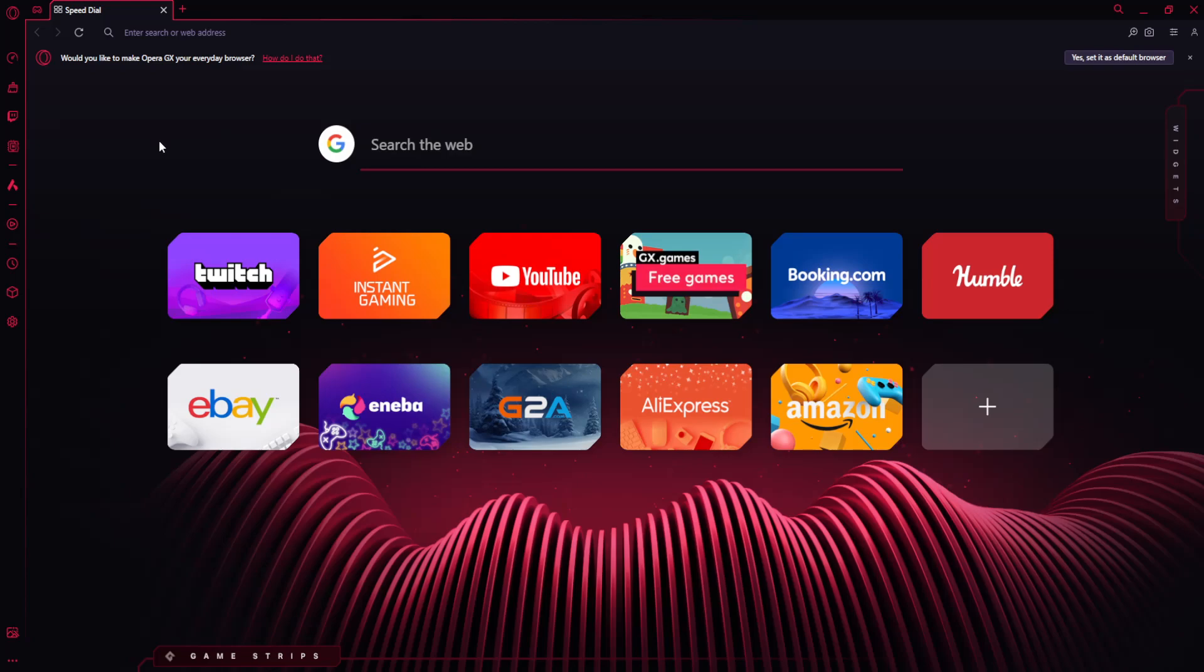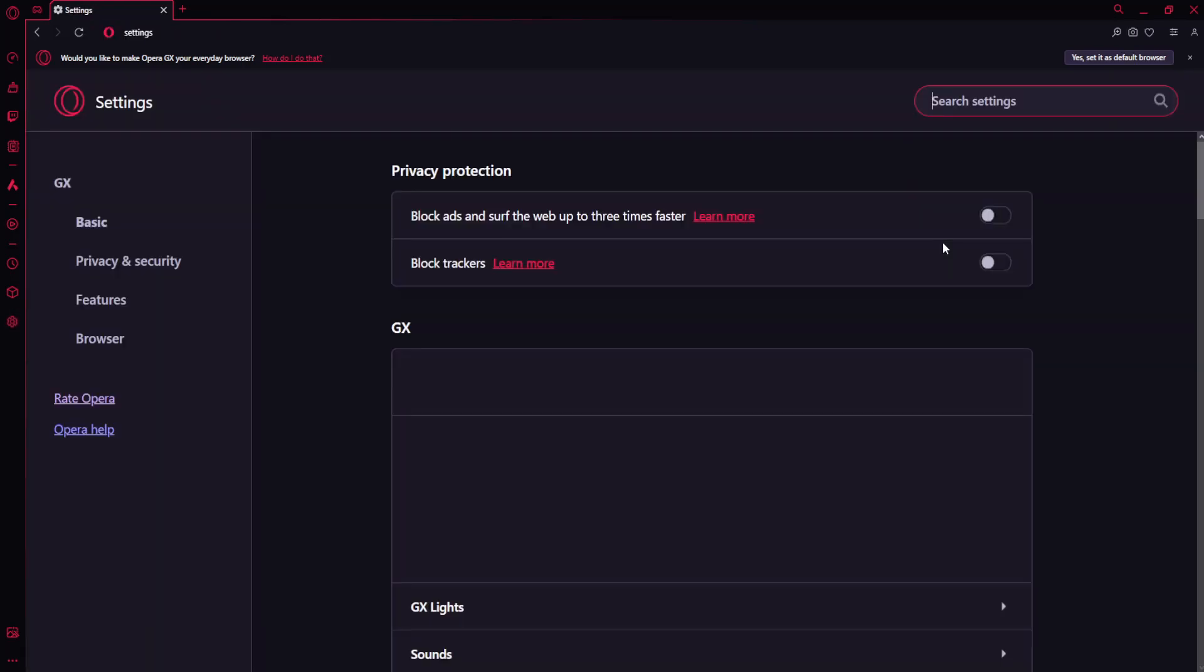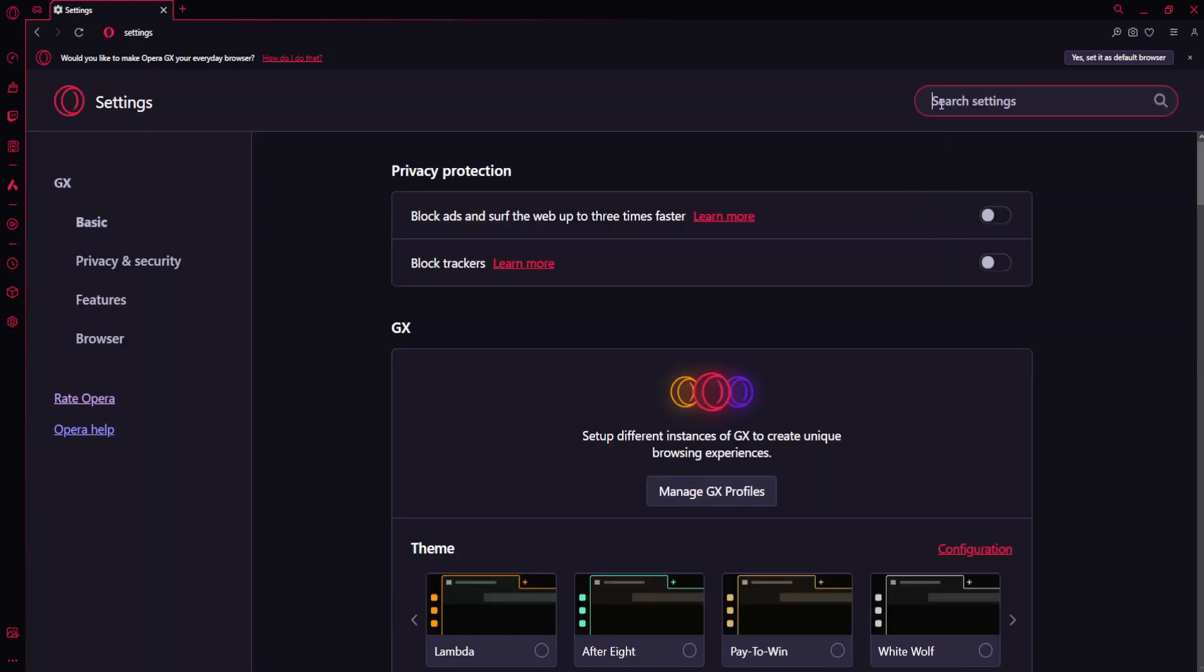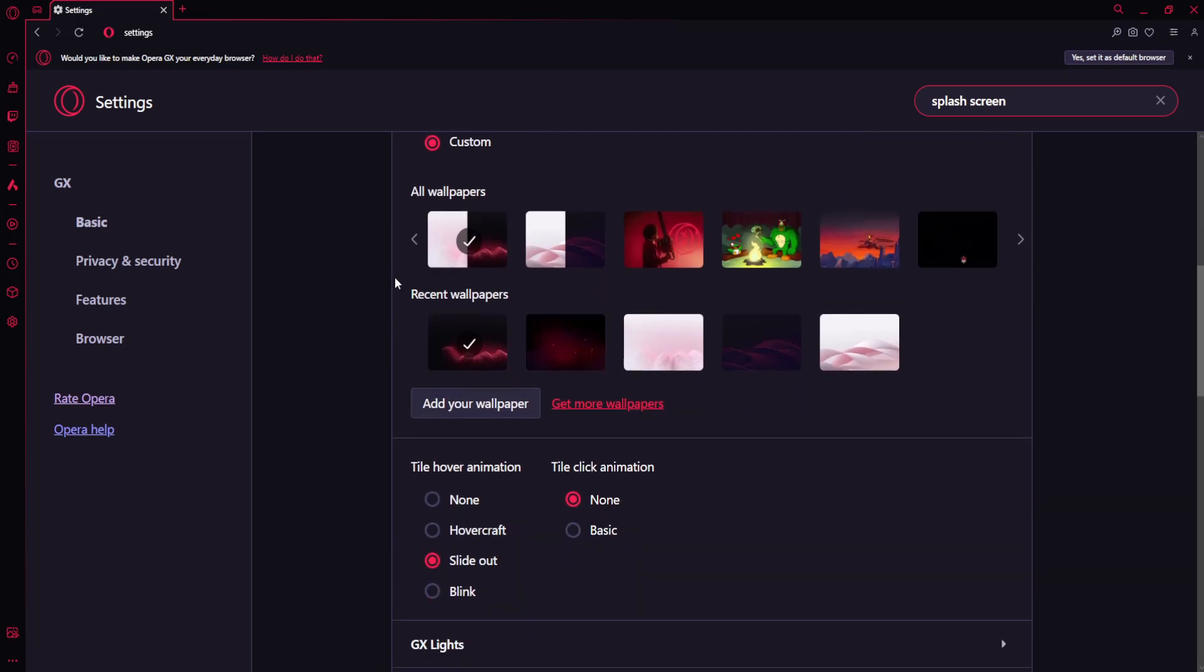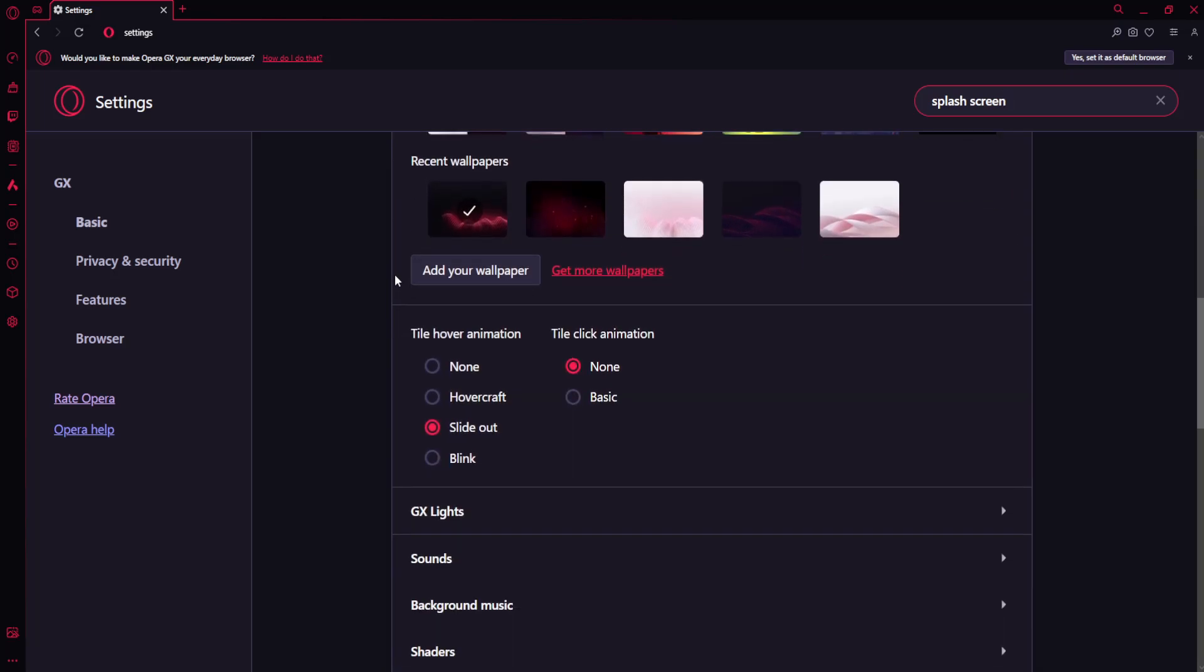How to disable the intro on Opera GX. For this, we need to click on the settings icon from the left-hand side, then search for splash screen and scroll down.